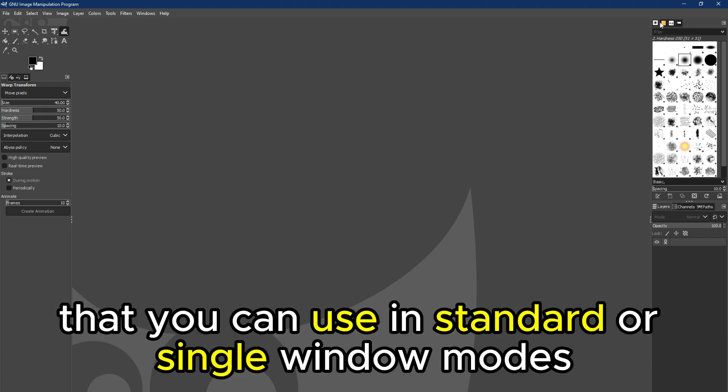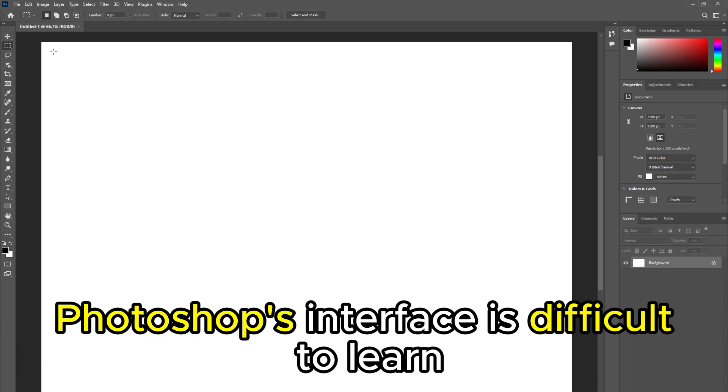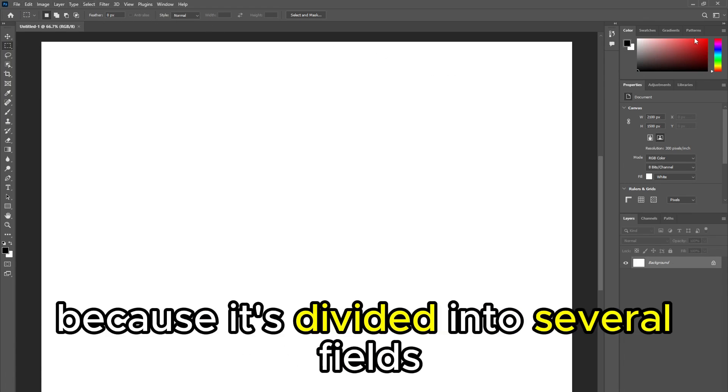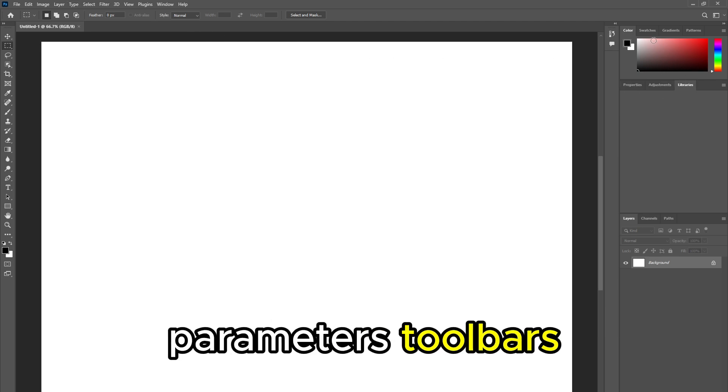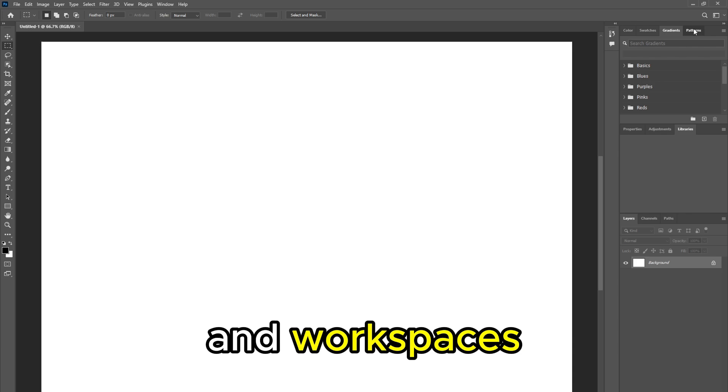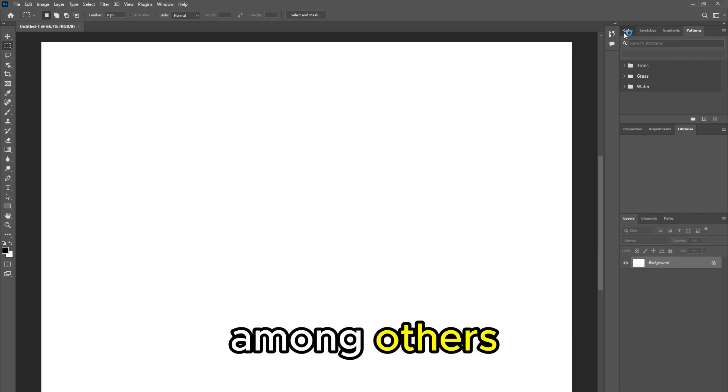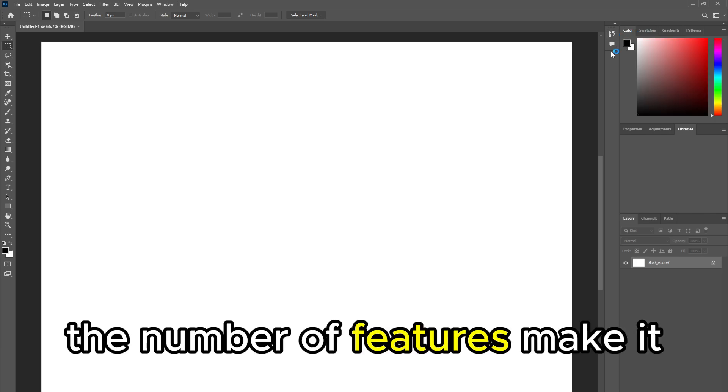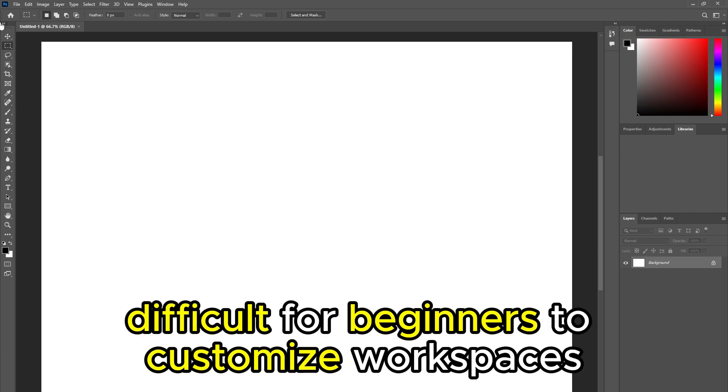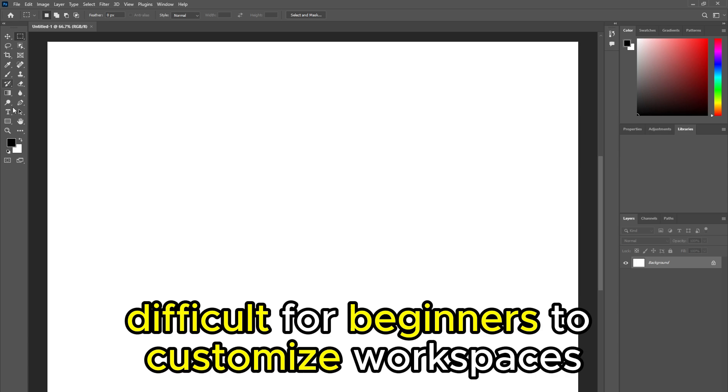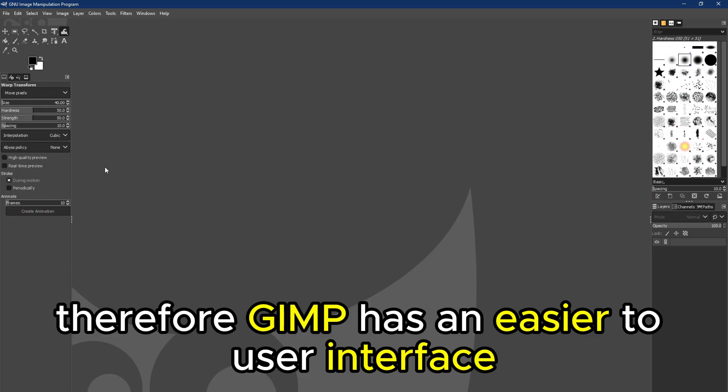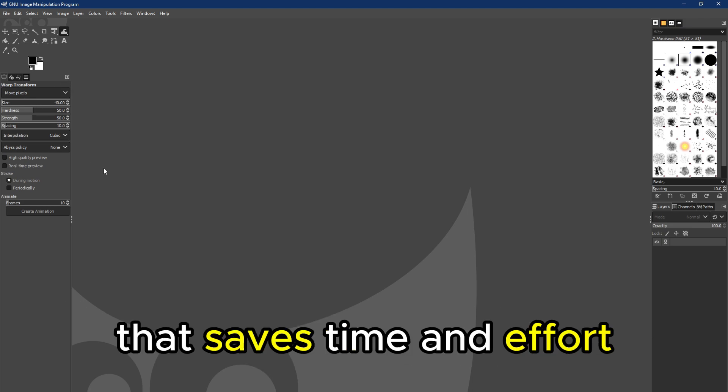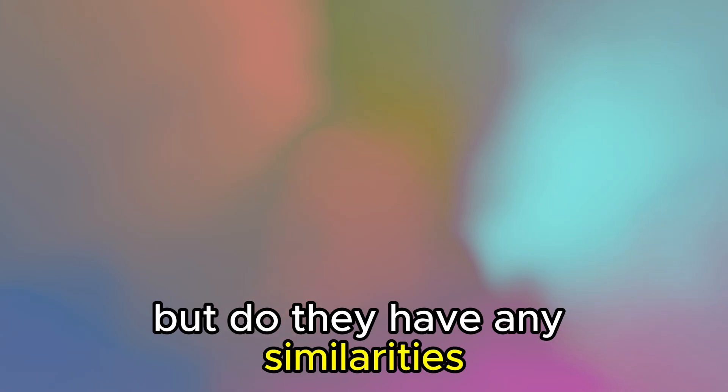Photoshop's interface is difficult to learn and maneuver because it's divided into several fields, including menus, parameters, toolbars, and workspaces, among others. The number of features make it difficult for beginners to customize workspaces. Therefore, GIMP has an easier-to-use interface that saves time and effort.